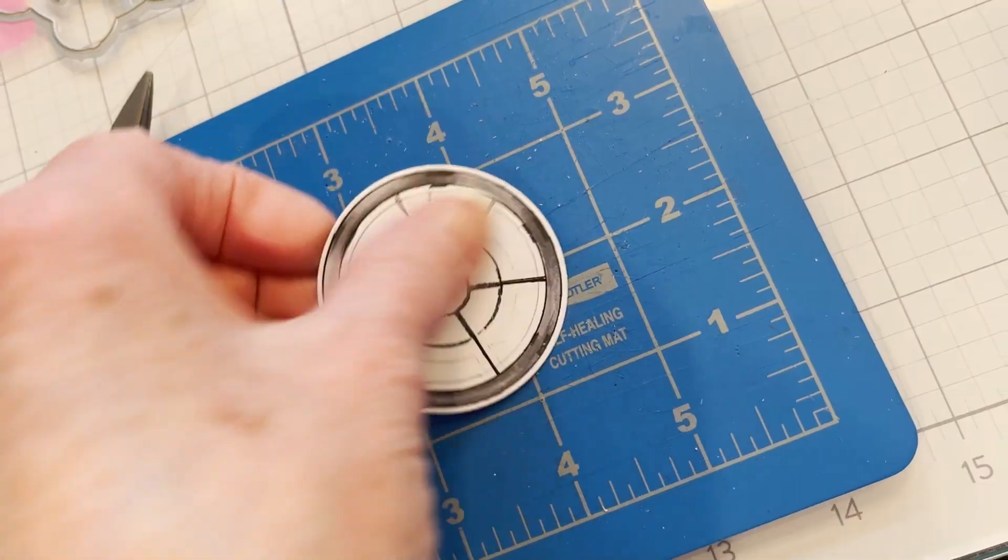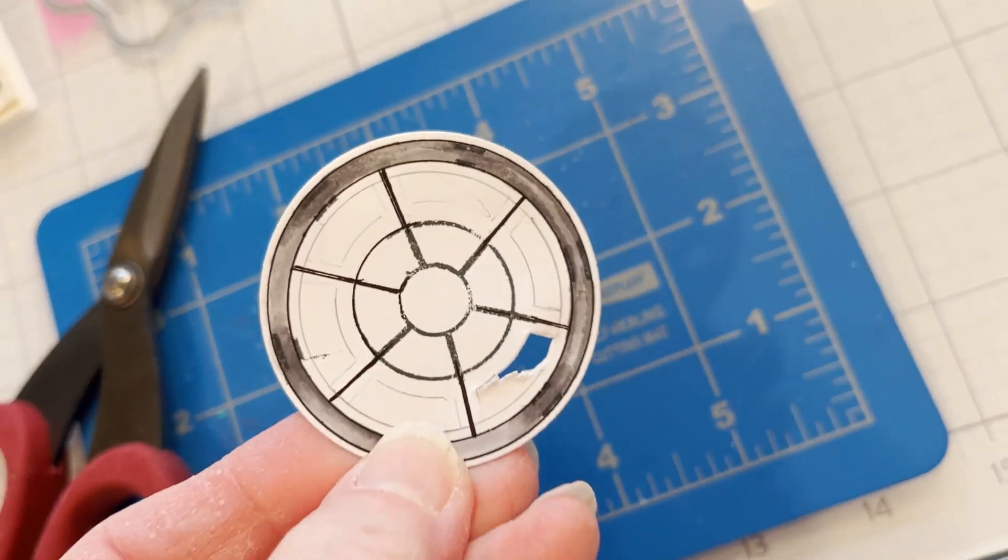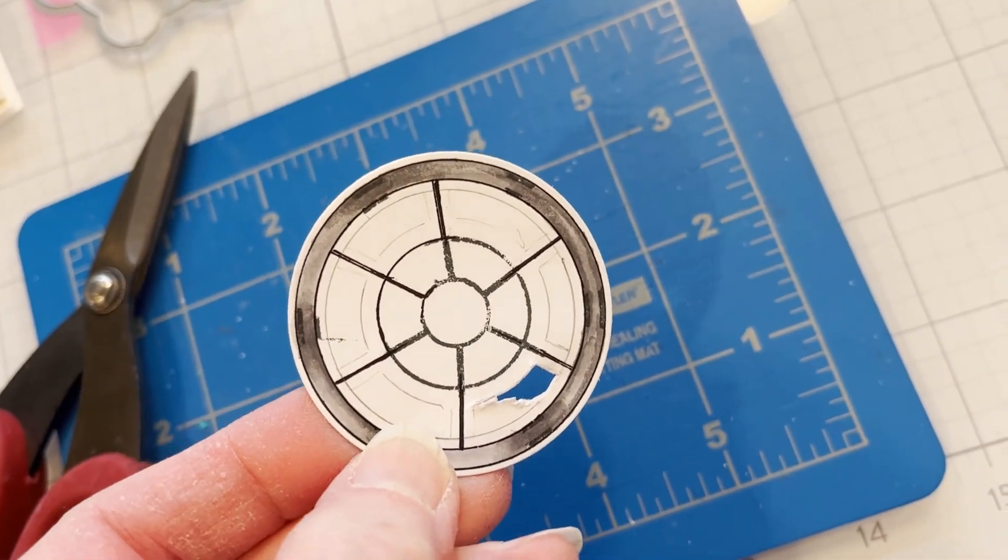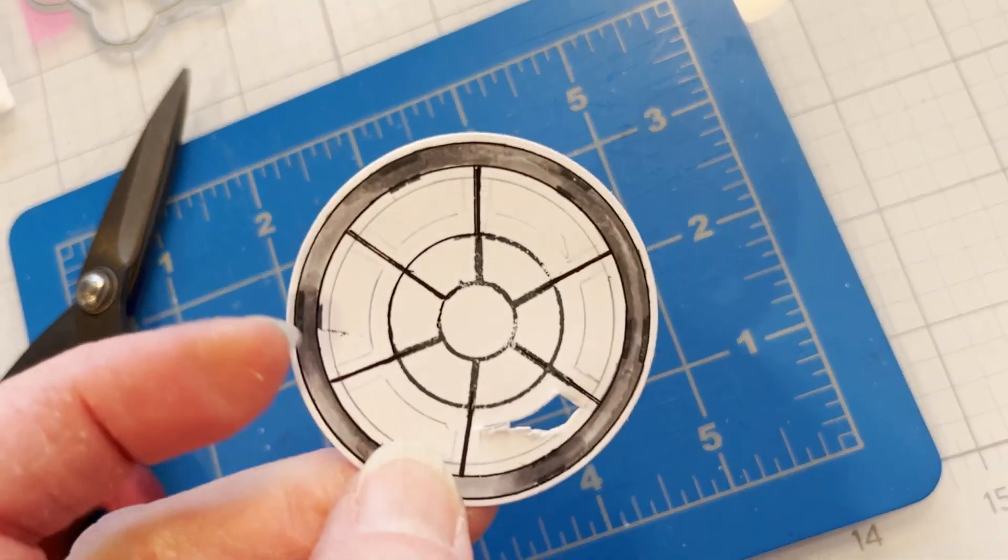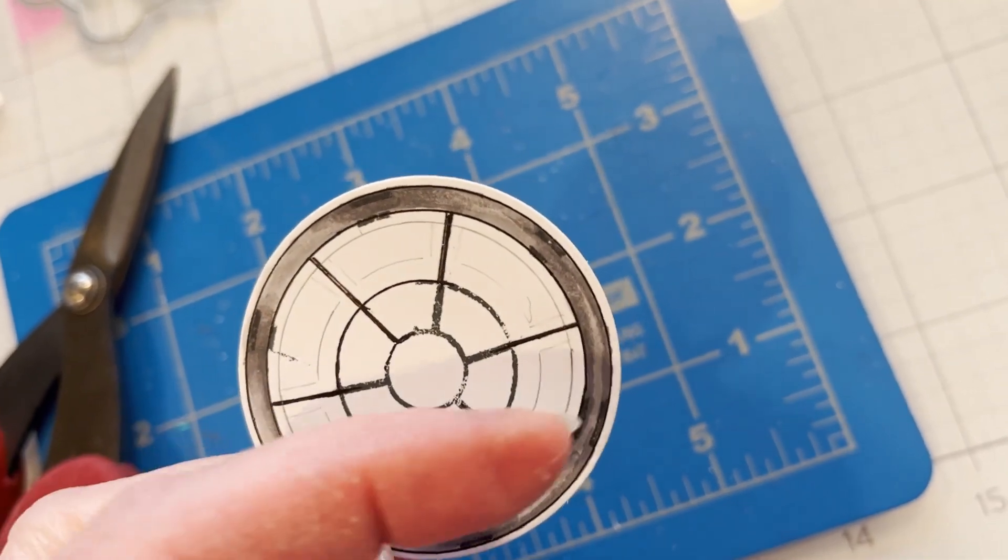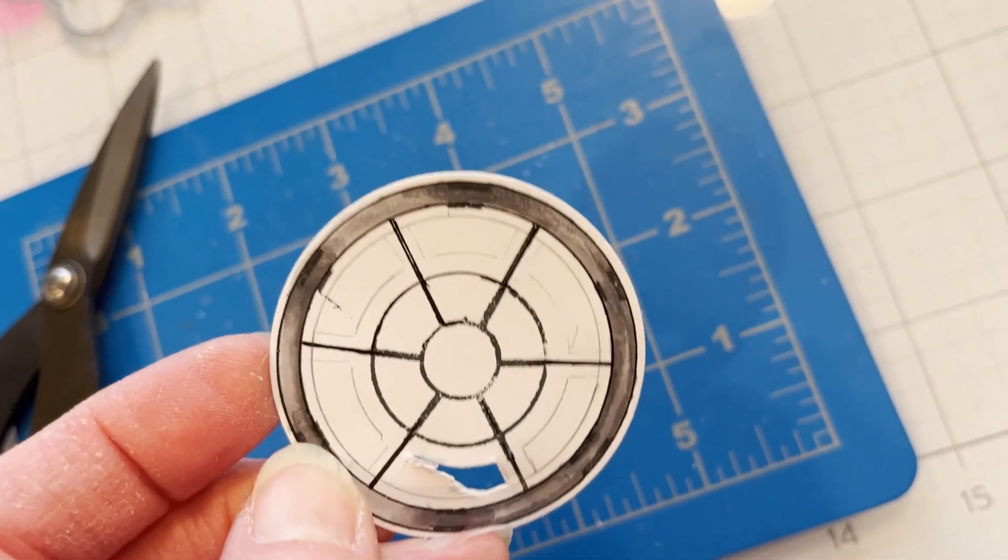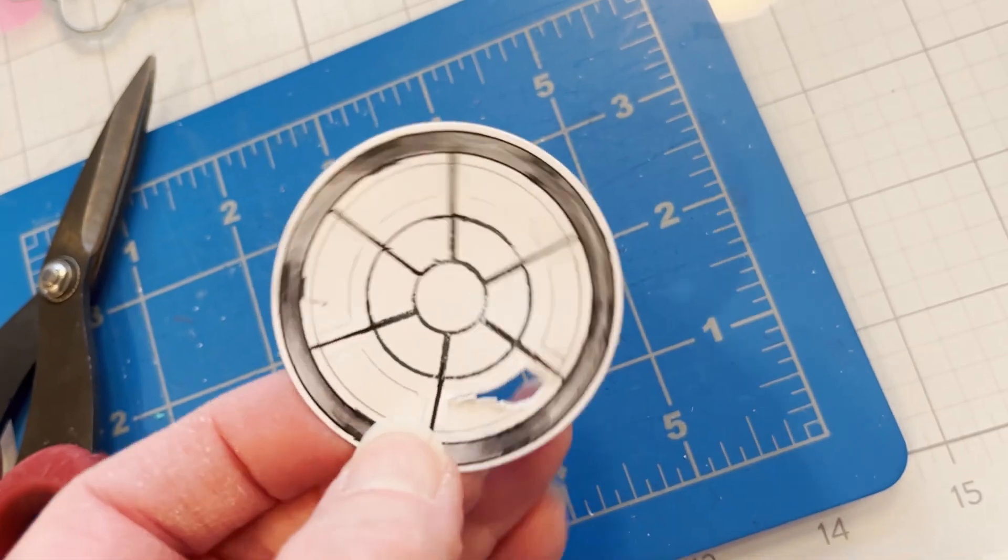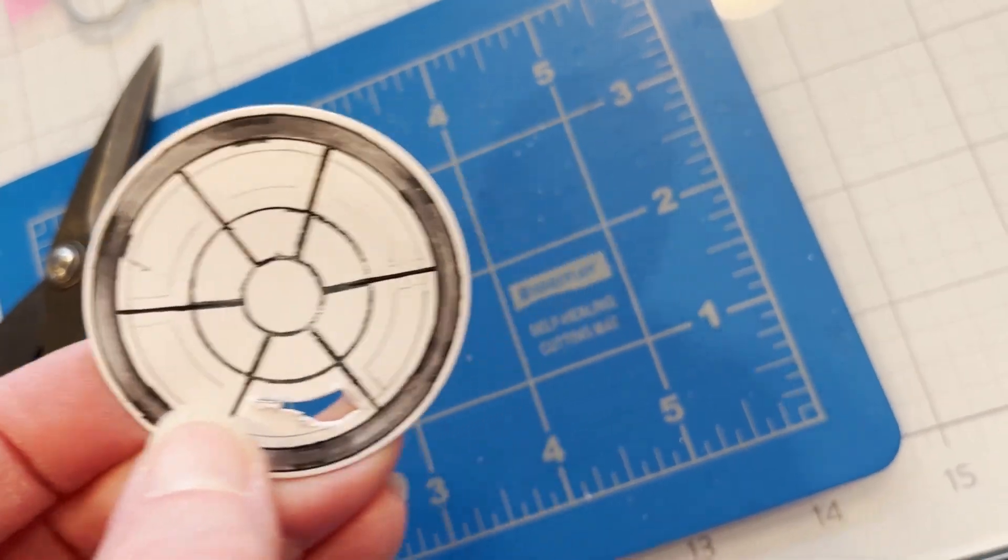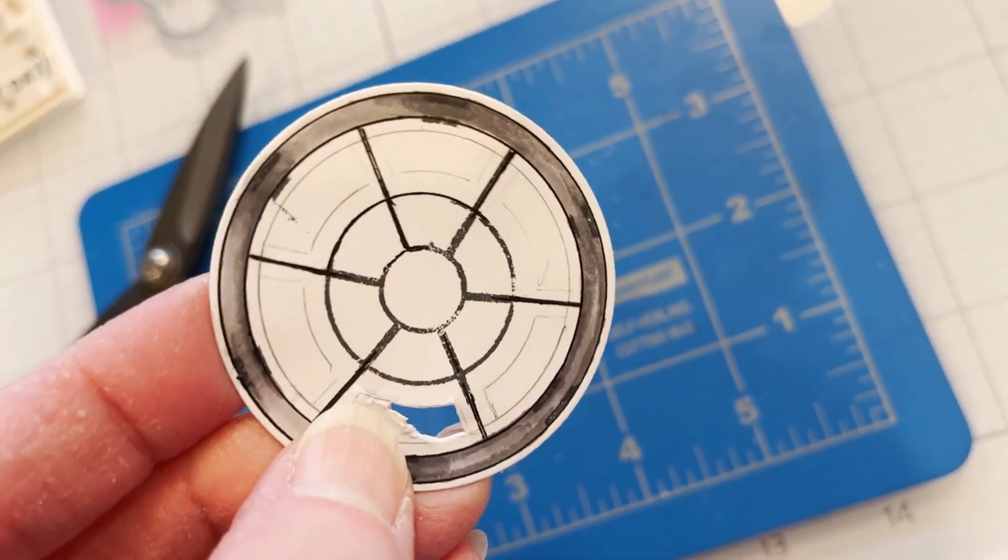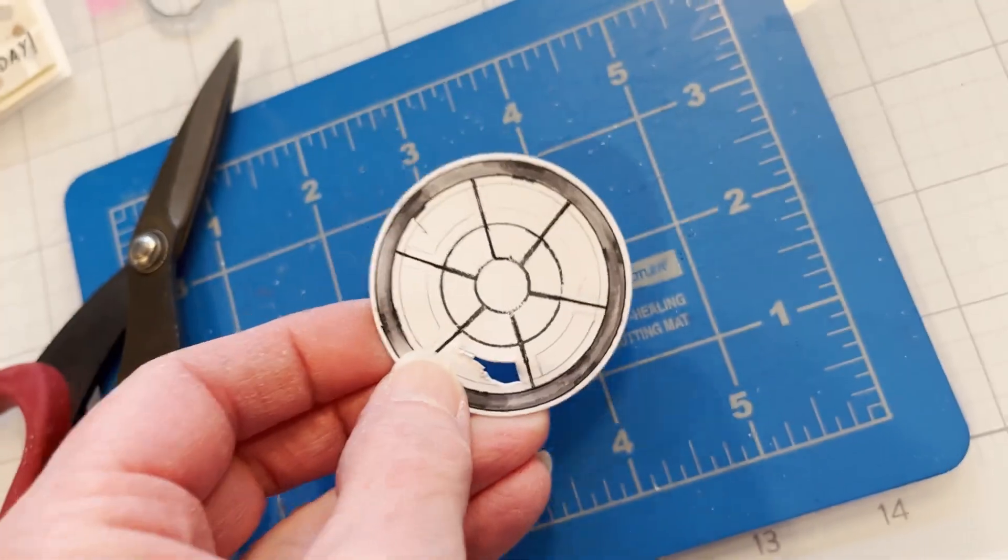I've traced some openings through the spokes and I'm fussy cutting those out, and this is where the cabs with the critters are going to attach.